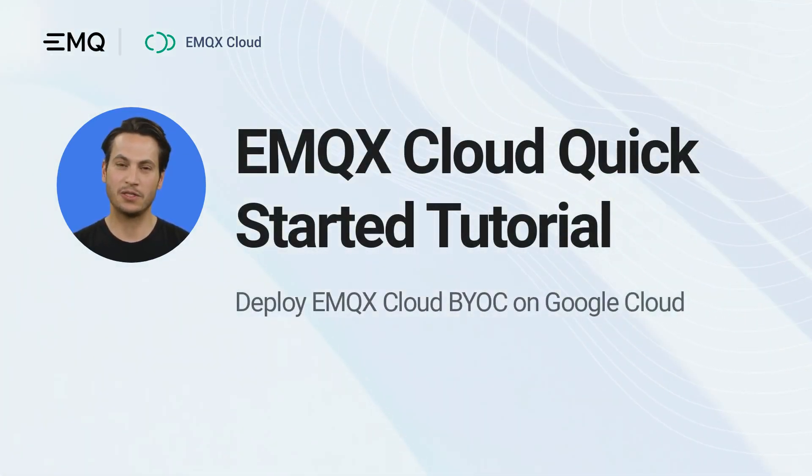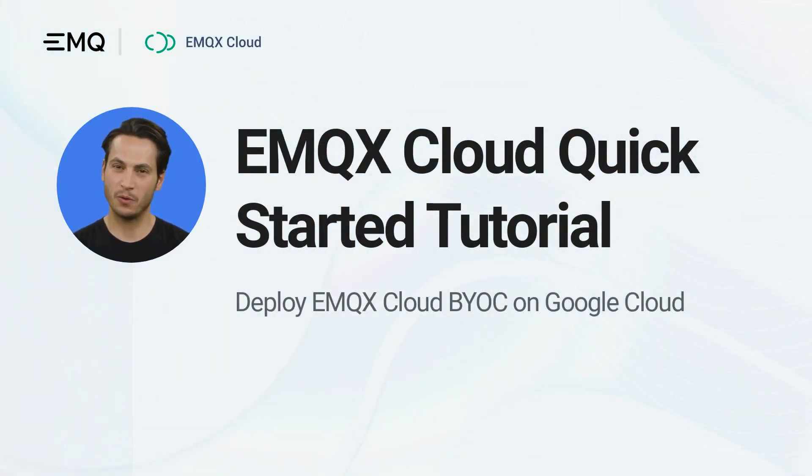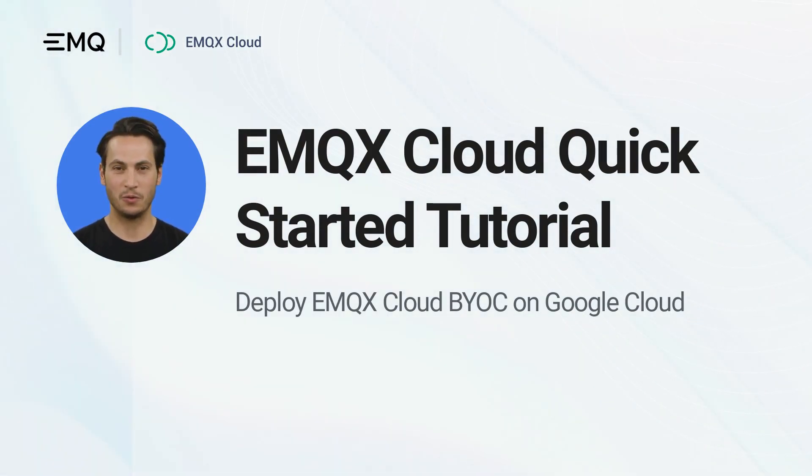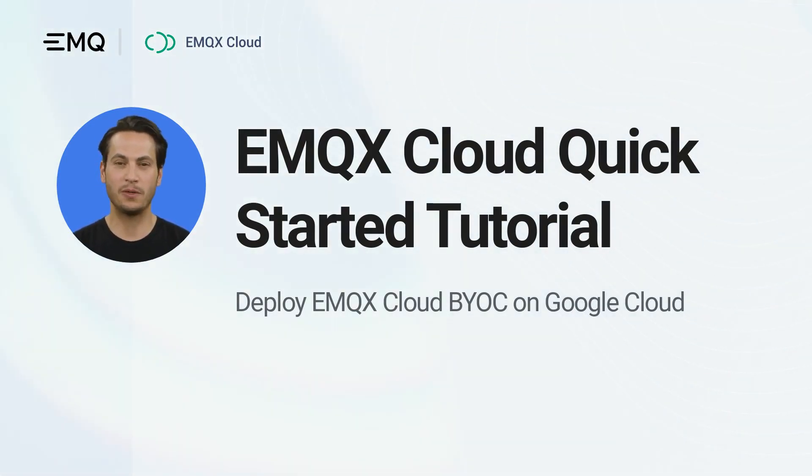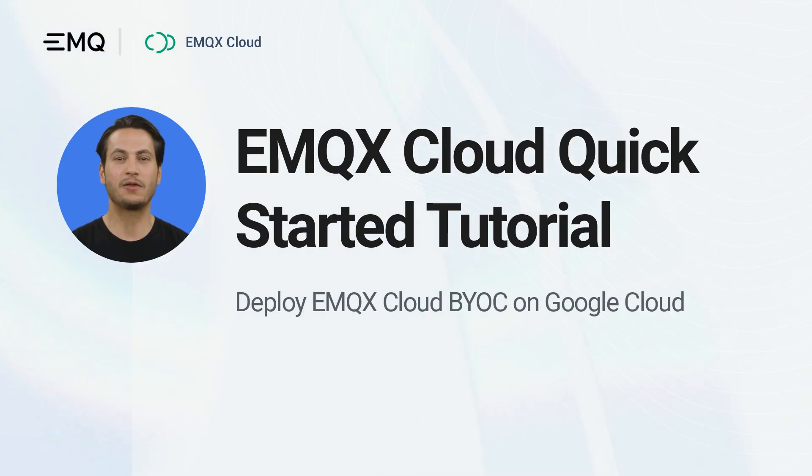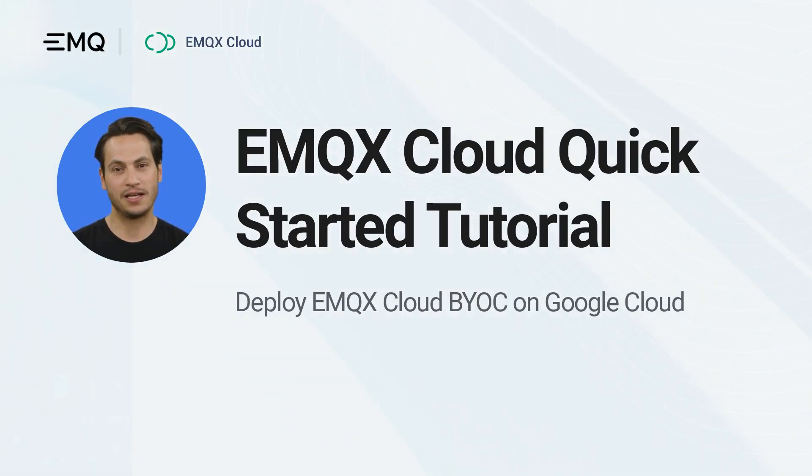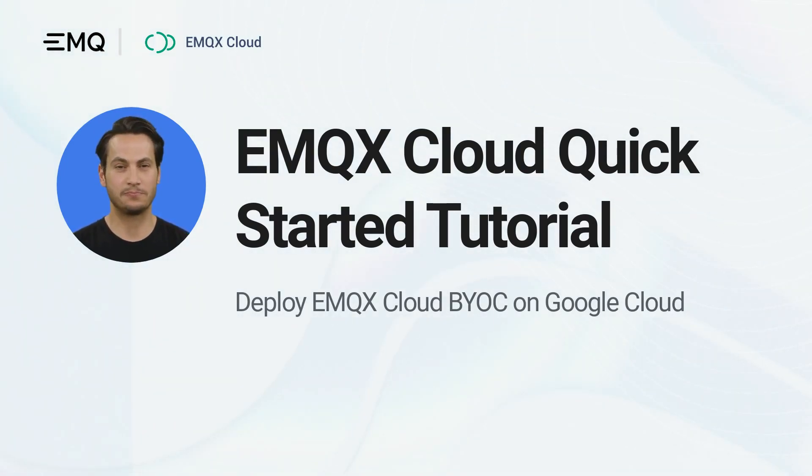Welcome to the EMQX Cloud BYOC deployment tutorial. In this tutorial, you will learn how to create a BYOC plan and deploy it to your Google Cloud account using the EMQX Cloud console.